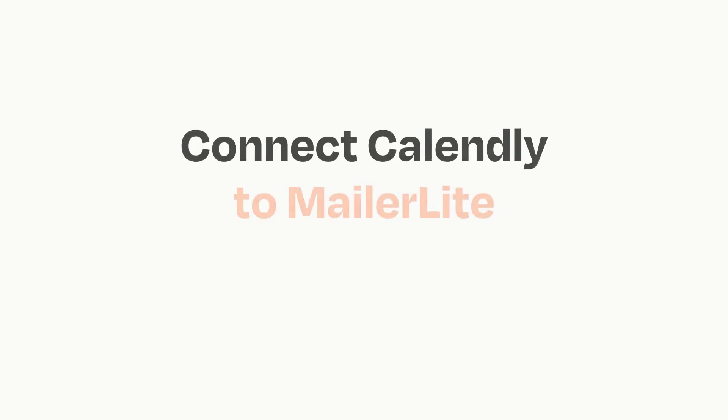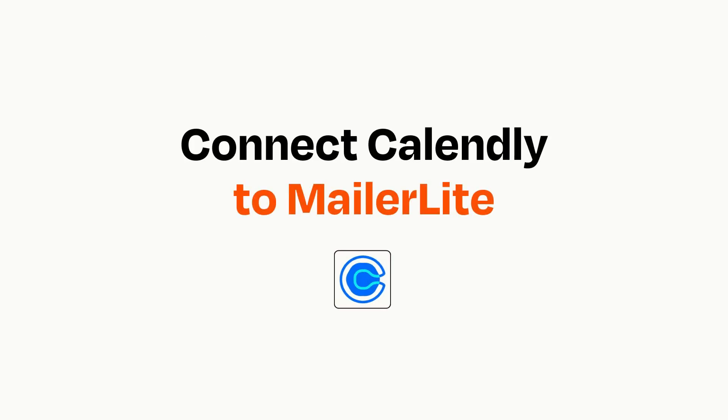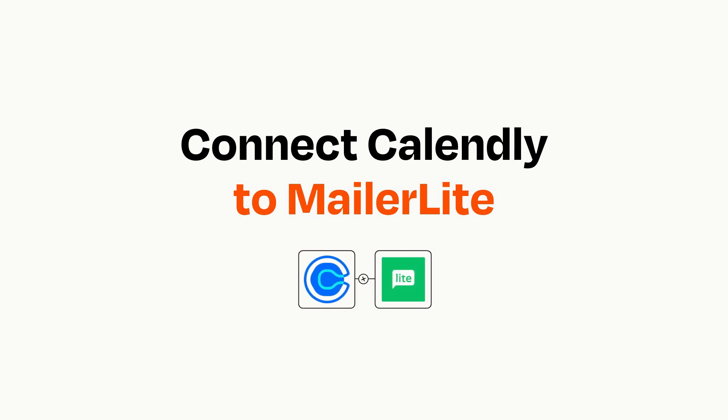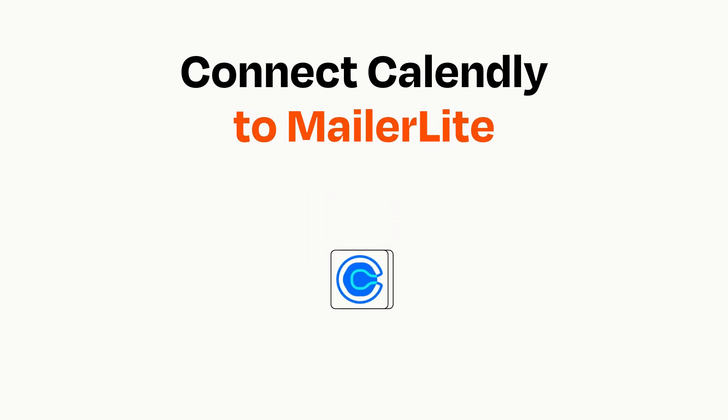Connecting these apps has never been easier because you can do it with Zapier, which helps every person and every business create automated workflows. It's easy.